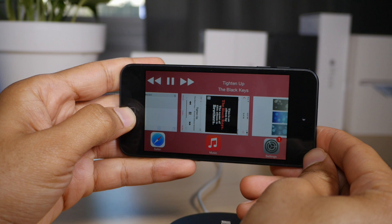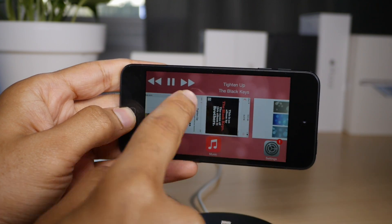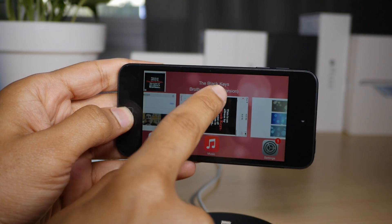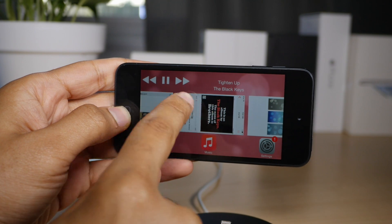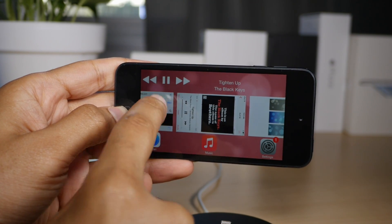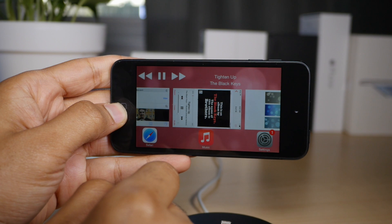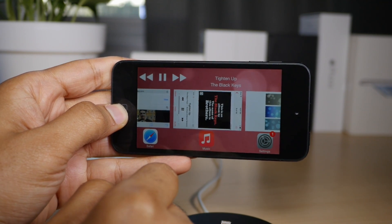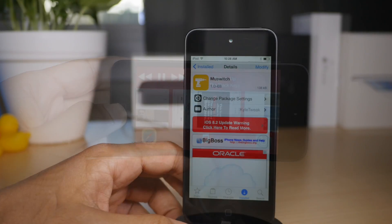Now MuSwitch, as you can see here, works in landscape mode as well. The layout's just a little different, but as you can see, you can swipe between both the transport controls and the now playing information, album artwork, things like that, just using a normal swipe like you could in portrait mode.